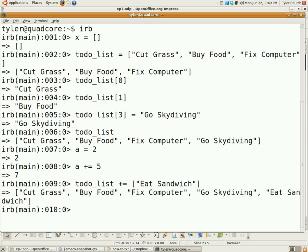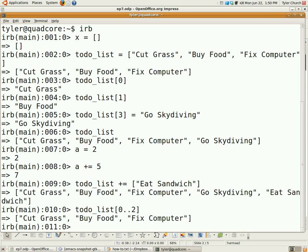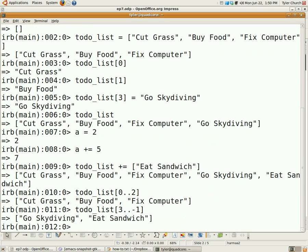Now let's say you want to get a group of elements in the array, starting from a certain index number and going to a different index number. These are called ranges, and this is how you use them. So we do to-do list, left square bracket, and I want to start at zero and go to element number two — so you do 0..2. And there we go: cut grass, buy food, and fix computer. Negative one denotes the end of the array, like zero is the first element. So if we did to-do list[3..-1], we get element number three to the end of the array, which is go skydiving and eat sandwich.